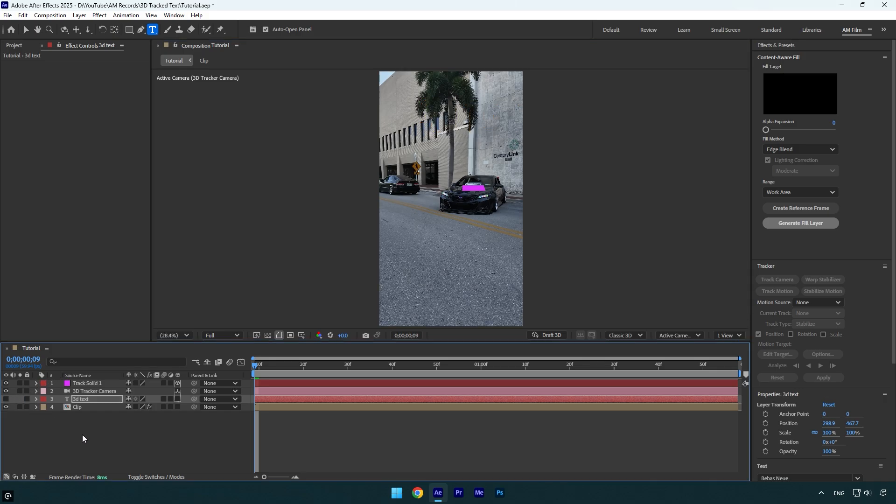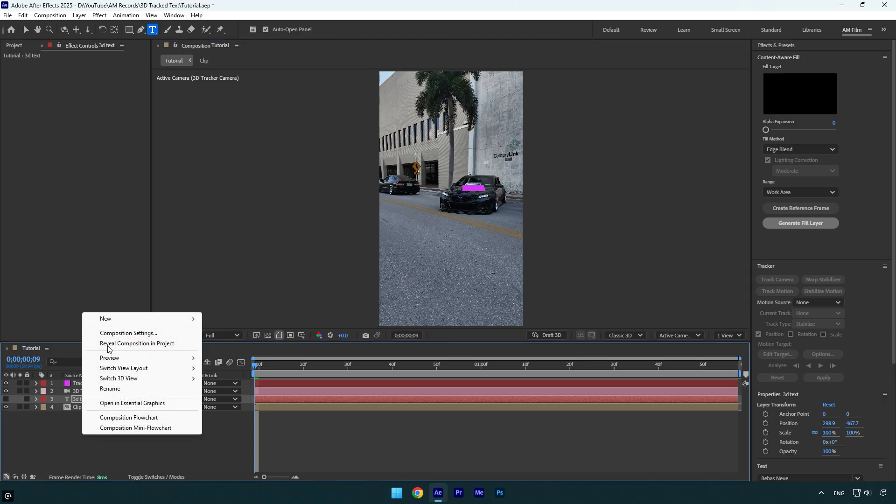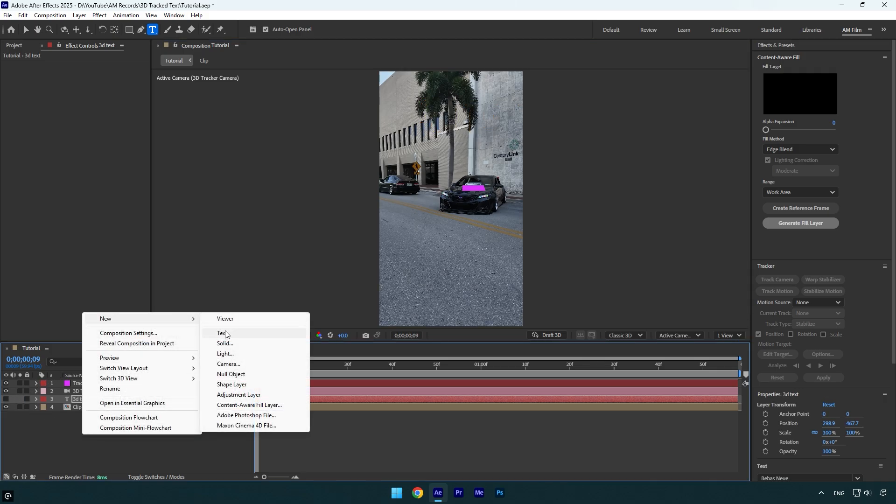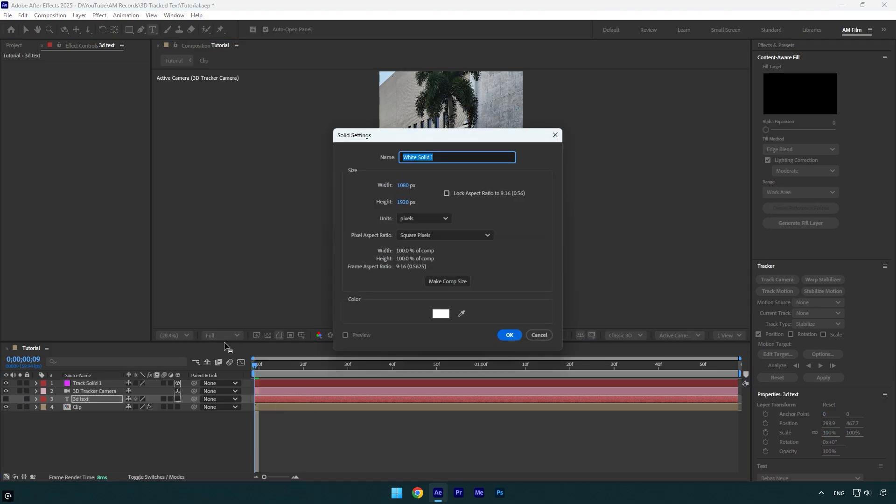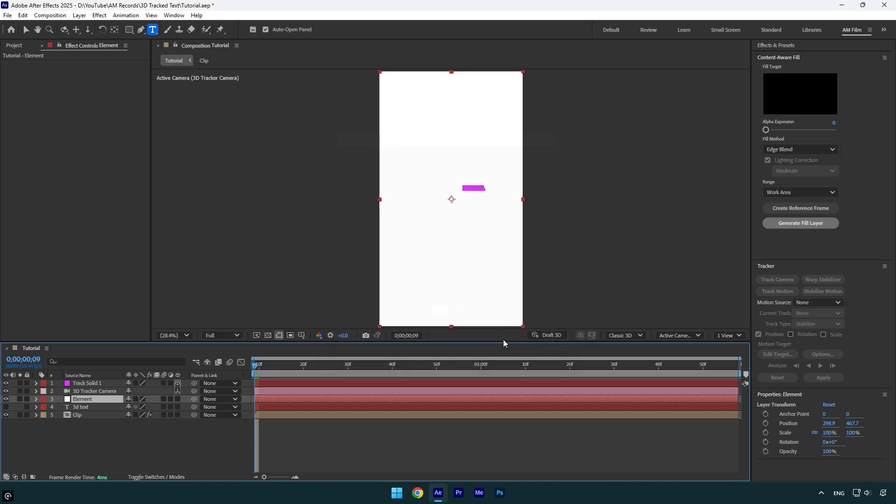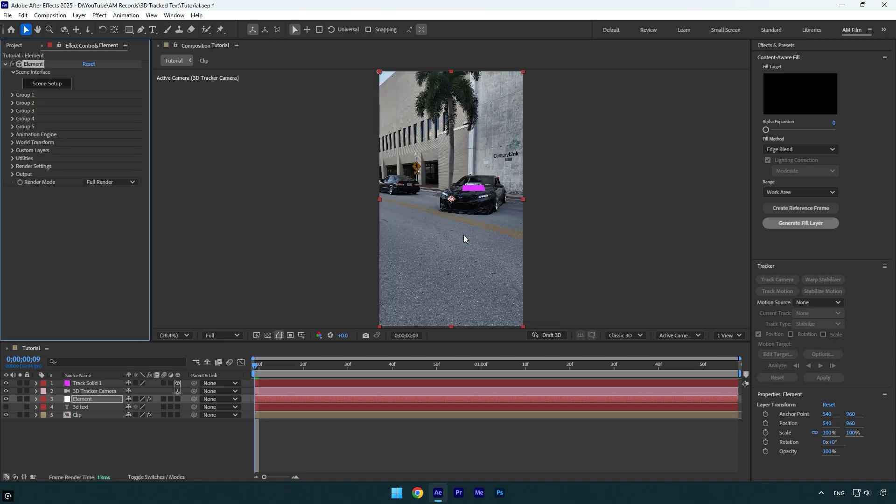Now create new solid layer, rename it to element, and then make sure that the solid size is the same as your composition and then hit OK. Now apply Element plugin on that layer.